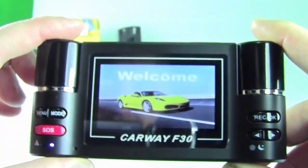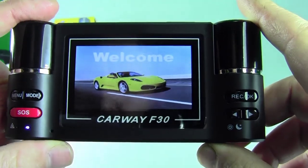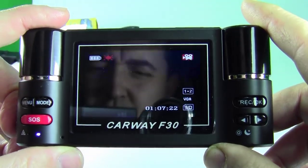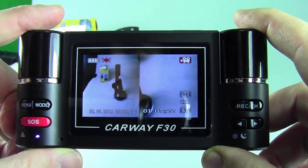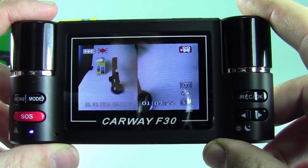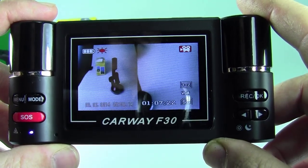Thank you for using the F30 automobile data recorder. The video has been enabled — wish you have a safe trip.